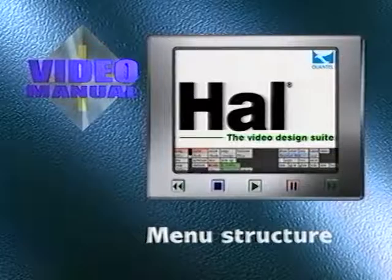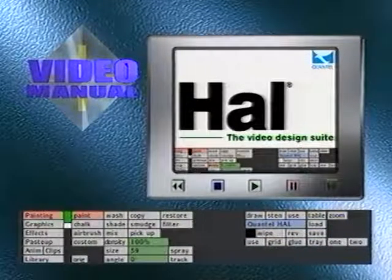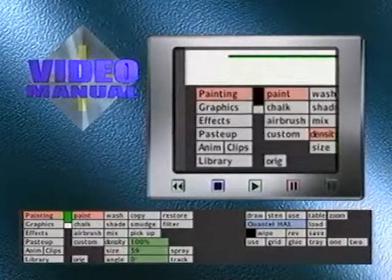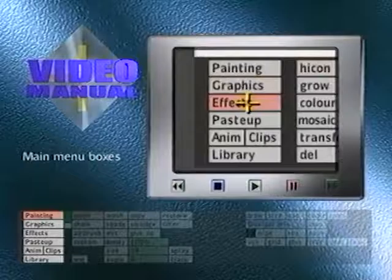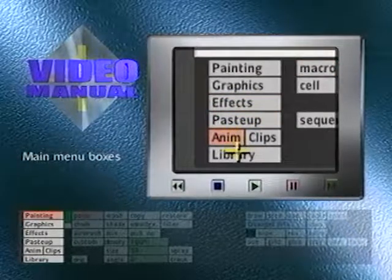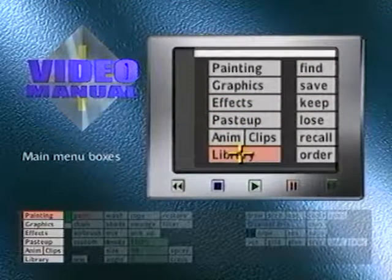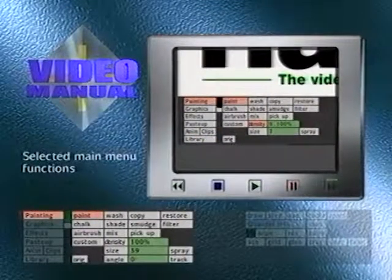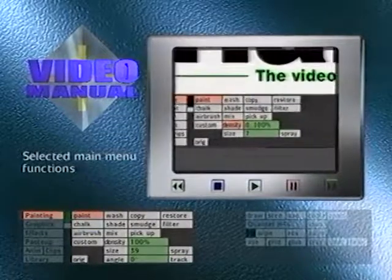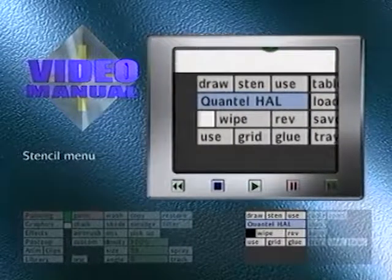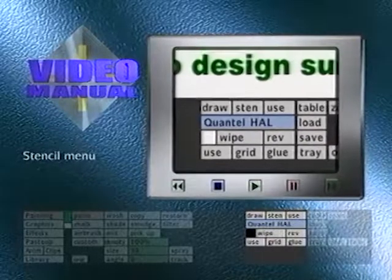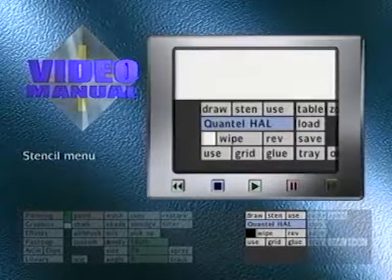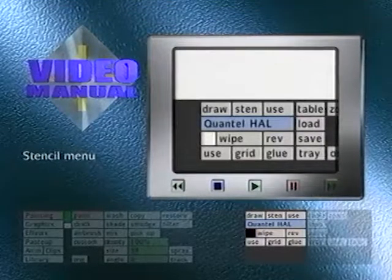Menu is the term given to a displayed list of functions. There are a number of different menus in the system, covering clearly defined areas of operation. The first column on the left is the listing of main menu functions. These menu boxes begin with a capital letter and always remain available for selection. Pressing on one of these main menu boxes displays its sub-menu to the right. To the right of the sub-menu boxes is the stencil menu and below that, the menu boxes that wipe the screen and allow grids to be used.